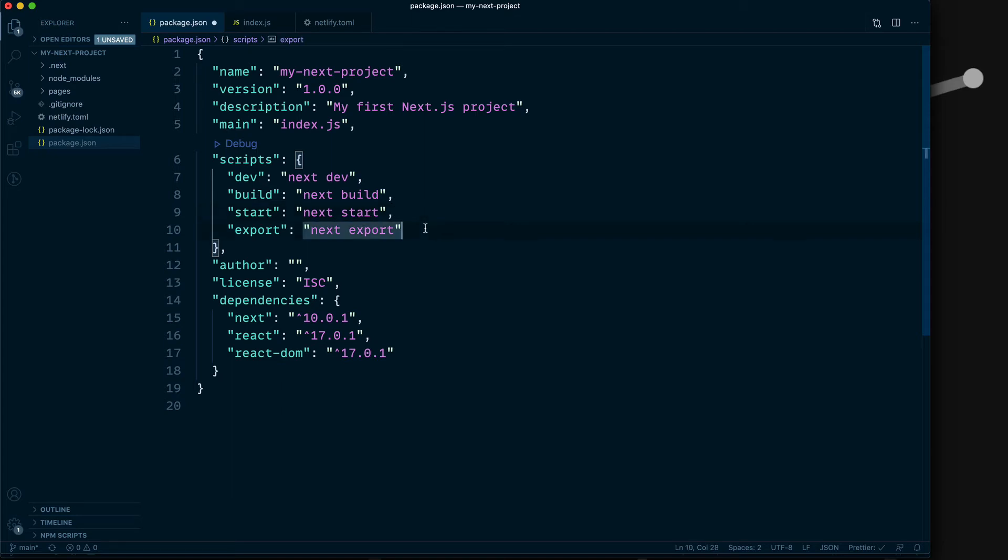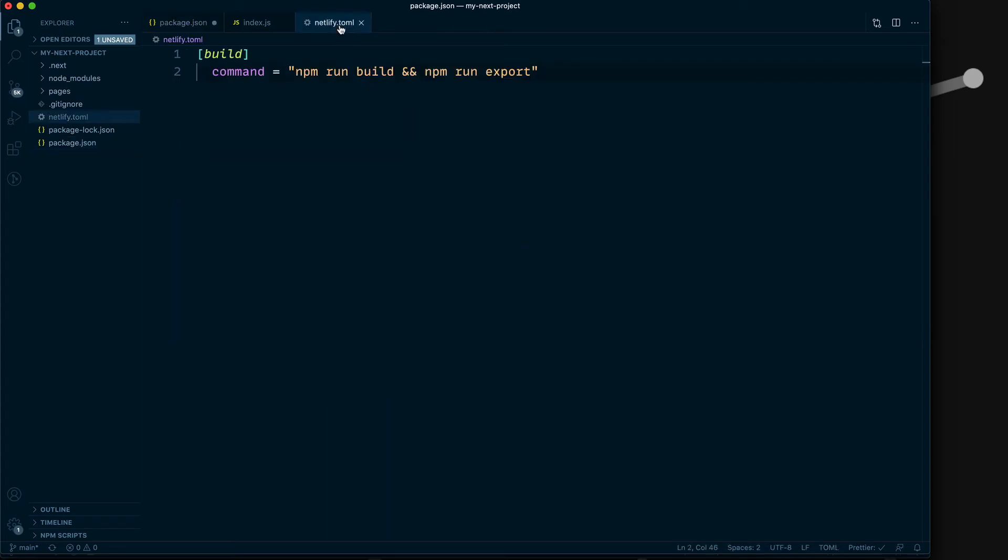next export bundles up the project and exports it to a static site, which is what we use in the Netlify.toml here. This is what the command does—it bundles it up and exports it to a static site.